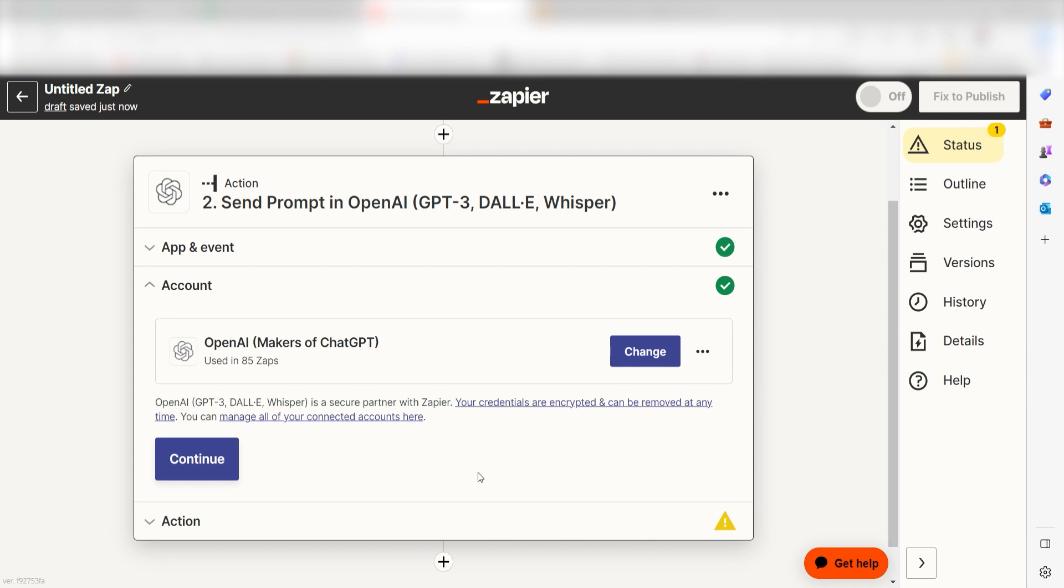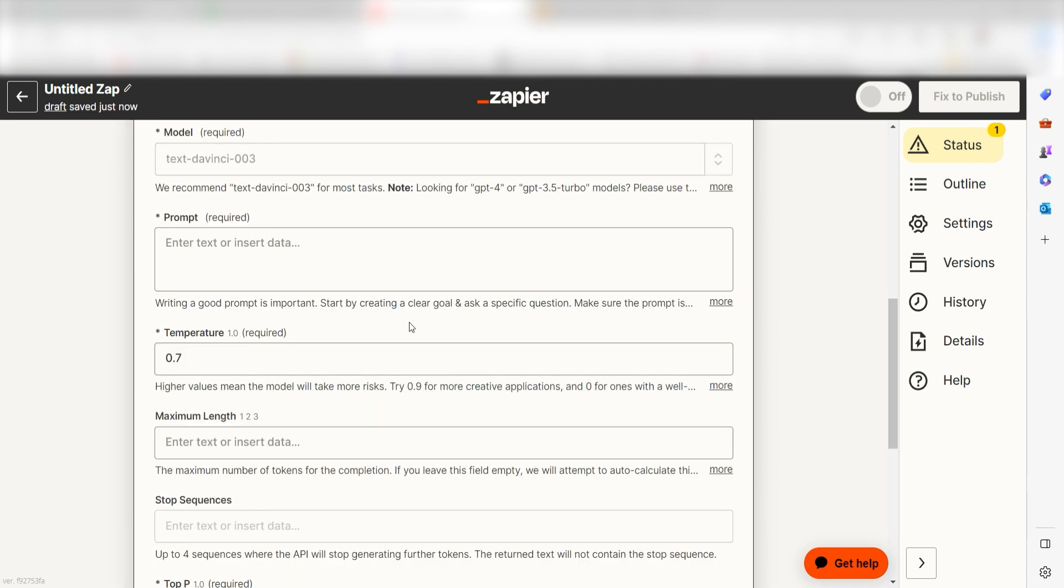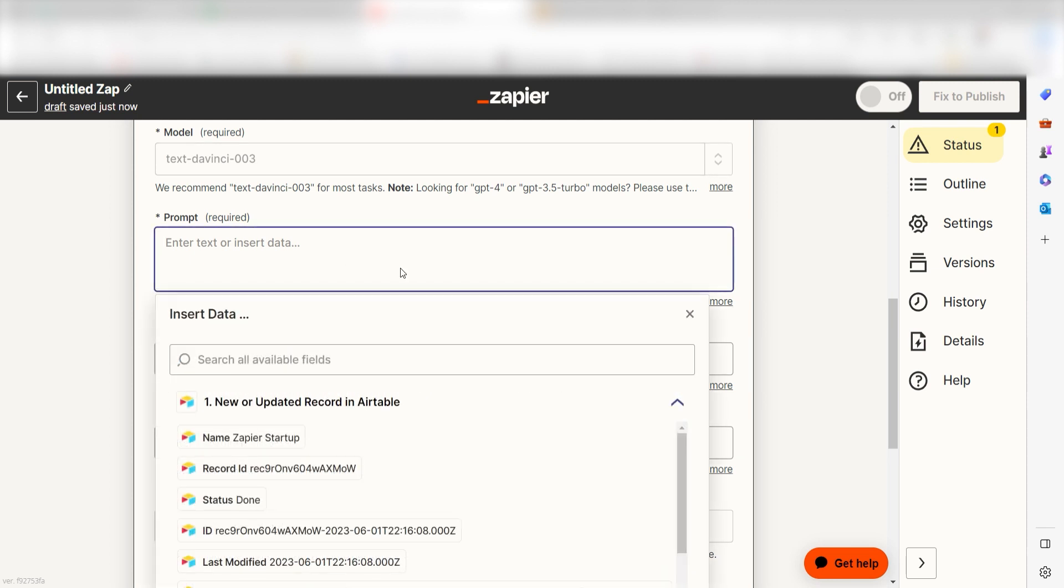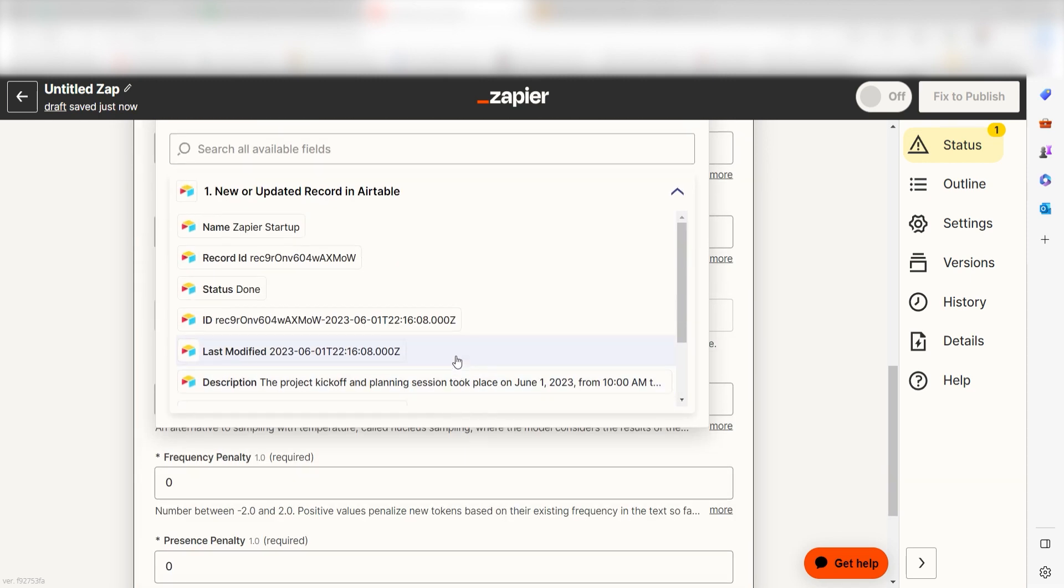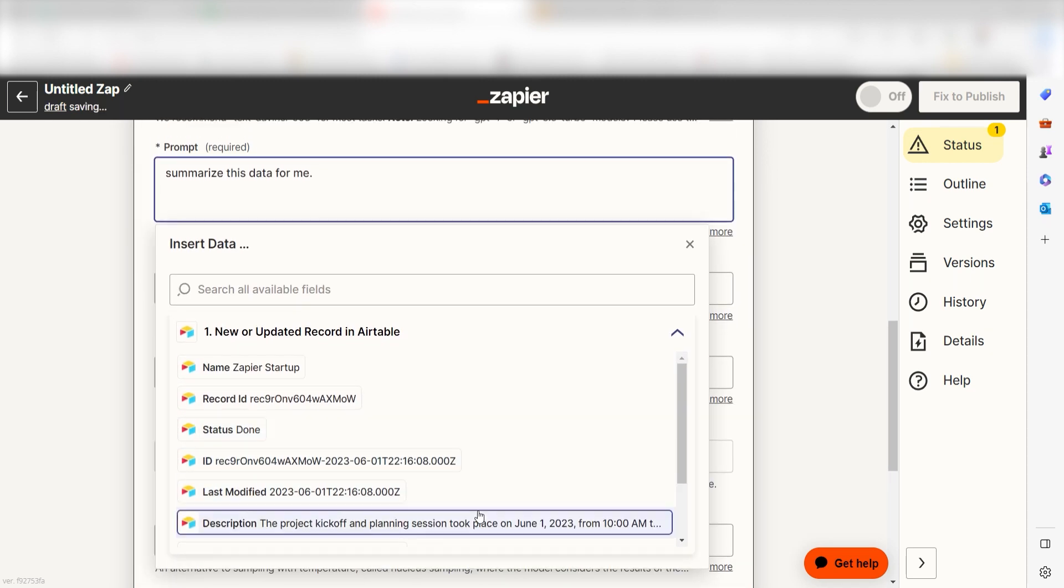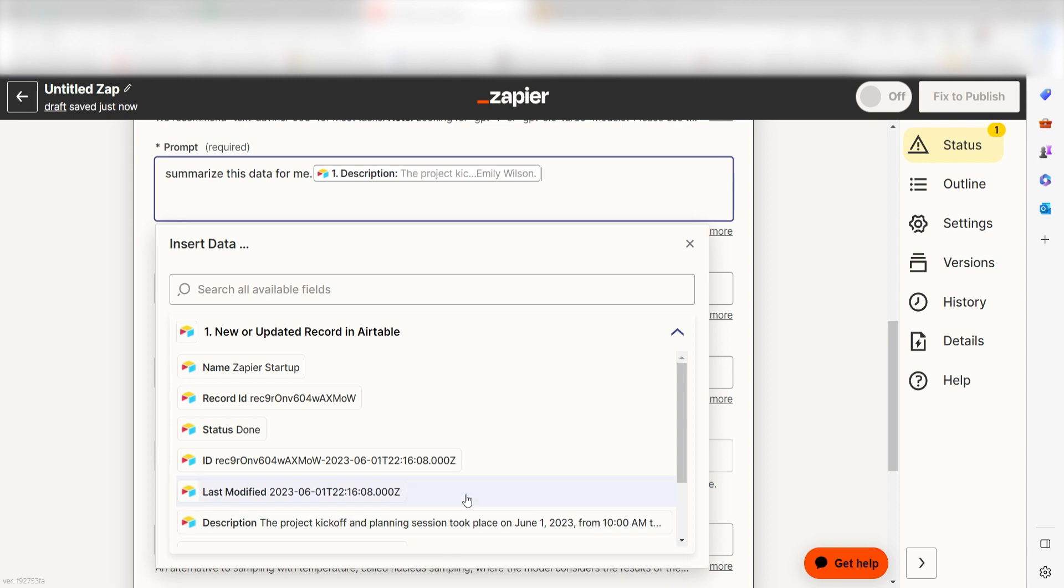Click continue and we can start creating our chat GPT prompt. Our prompt is the text instructions we give to GPT. To fill this out, we can use text as well as the data from our trigger steps in our prompt. Make sure to be both thorough and specific in your prompts. The more information you give GPT, the better your prompt will be.